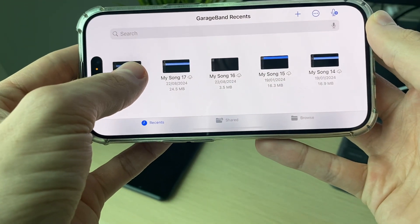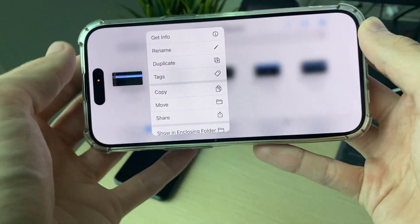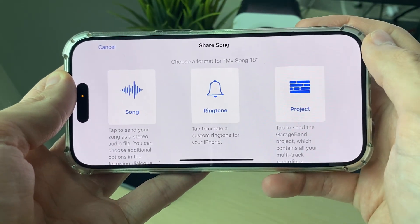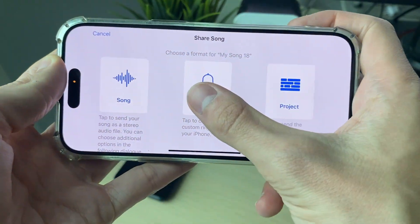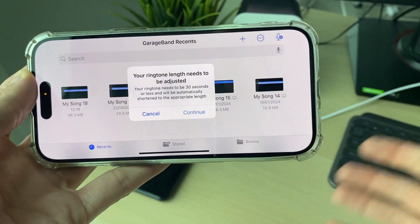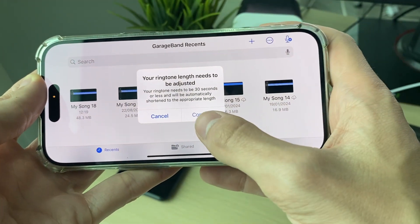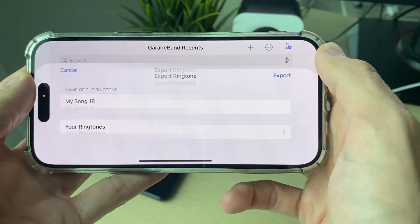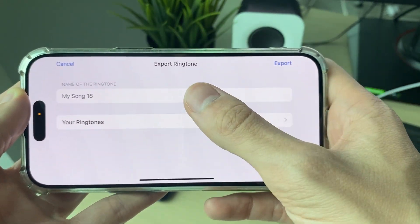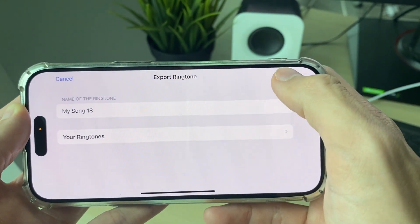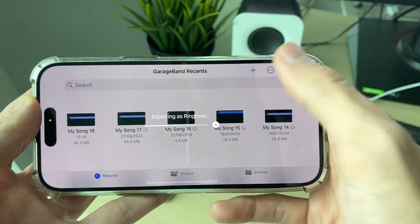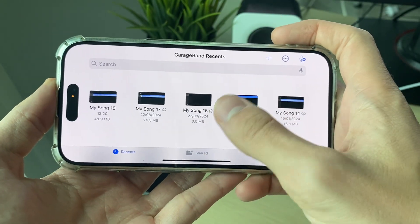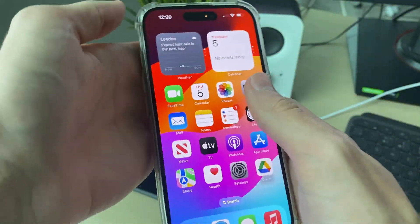You can see it listed — for example, My Song 18. Hold your finger on it and click Share. A pop-up will appear; select Save as Ringtone. Don't worry, you can still use it as an alarm. Press Continue if no adjustment is needed, then name it and export it.